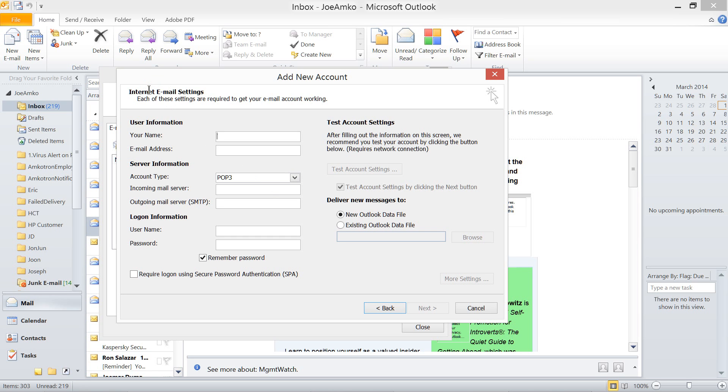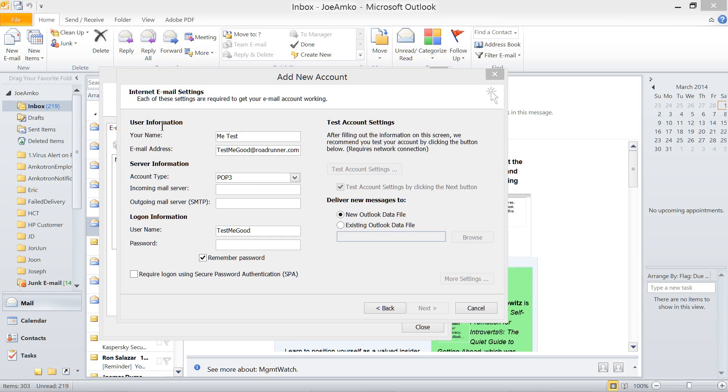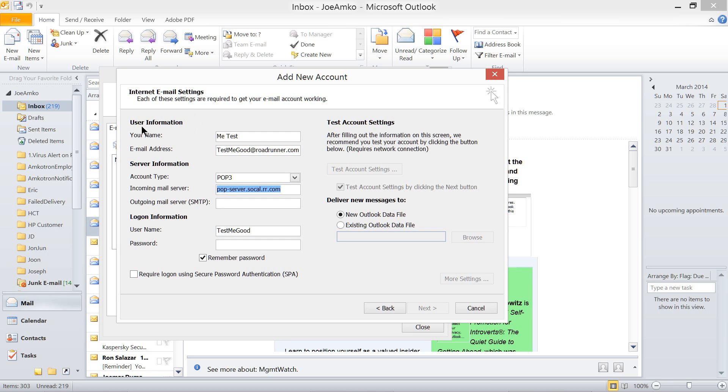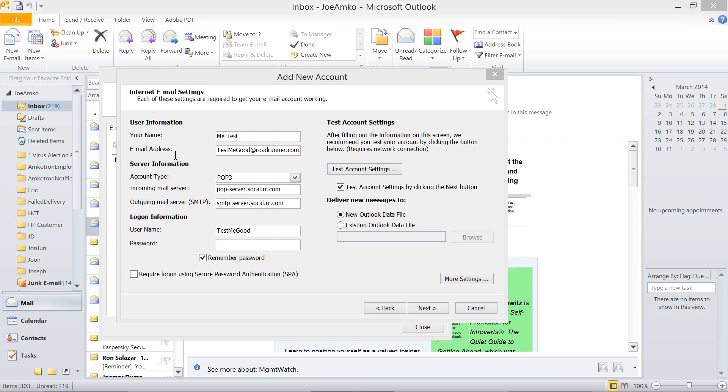Now, writing your name. Let's just, my name is me. Ah, test. That's my name. My email address is testmegood@roadrunner.com. POP Server is pop-server.socal.rr.com right here. Now, SMTP Server, just right there. smtp-server.socal.rr.com